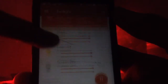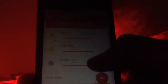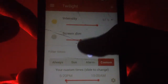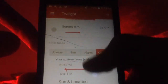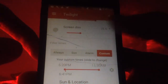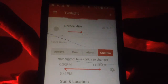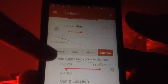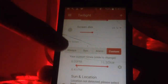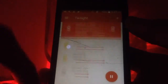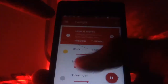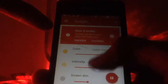It will dim your phone however much you want, and you can also set a timer for when the night mode will start and when it will end. Pretty great app — I like it and I'm sure you will too. The first link in the description is for this app, so definitely try it out.